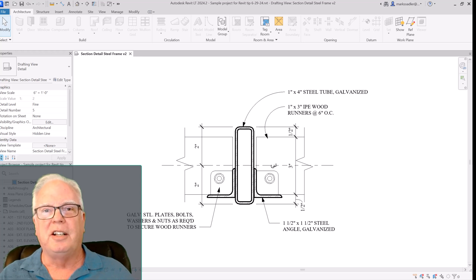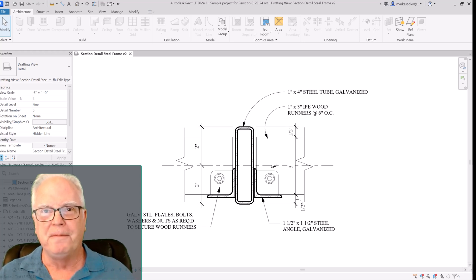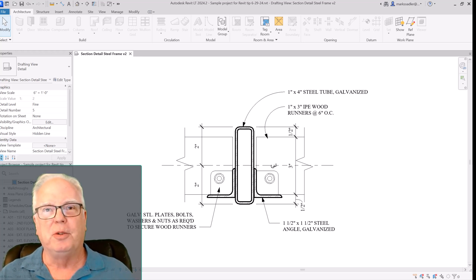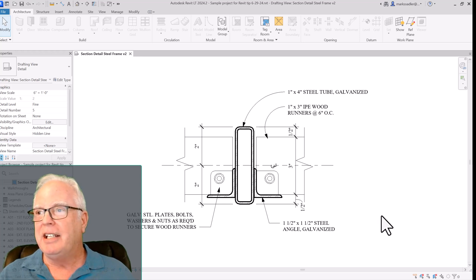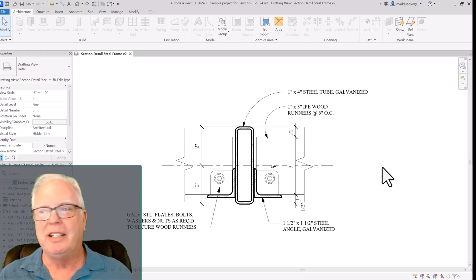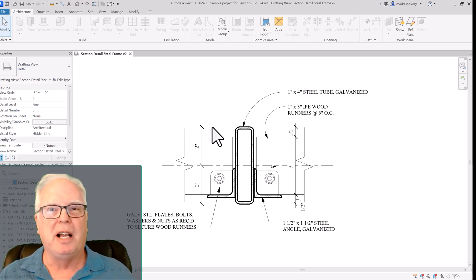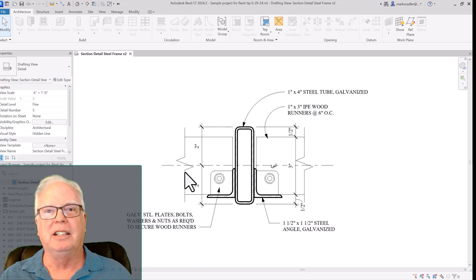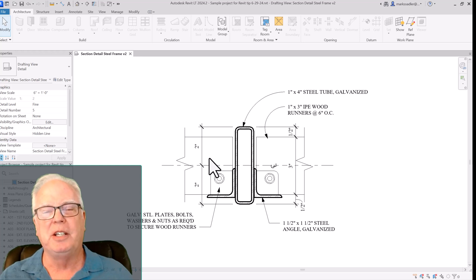This is the detail that I was working on. It's a section through part of a canopy. And as you can see, the background is white and the line work is black and everything is the way you expect it to be in Revit.